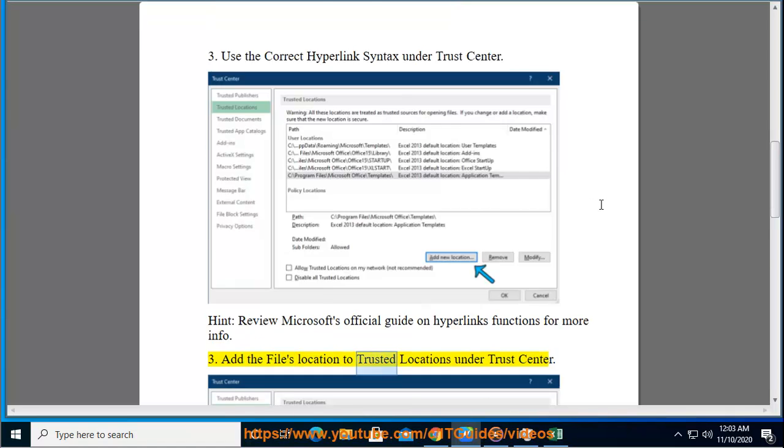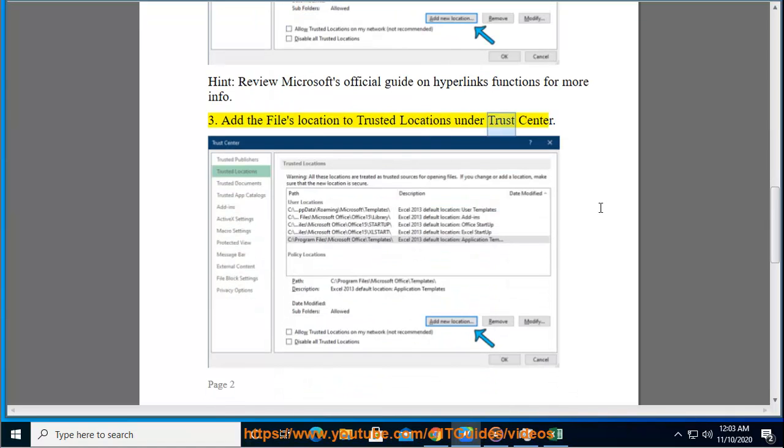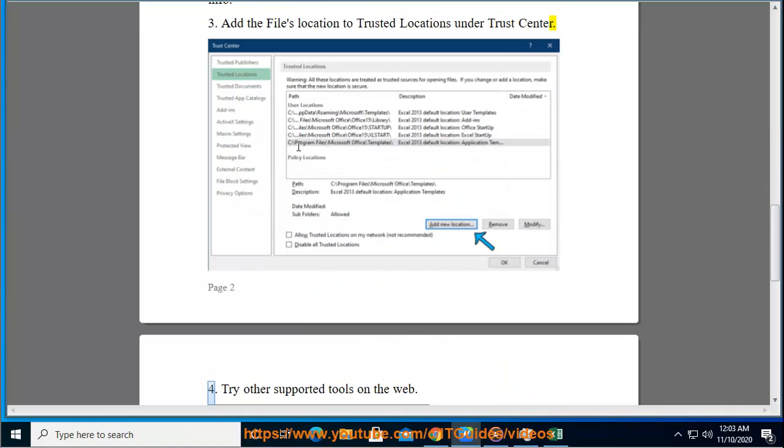4. Add the file's location to Trusted Locations under Trust Center. Try other supported tools.